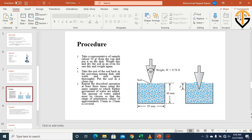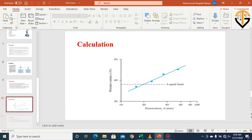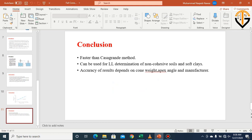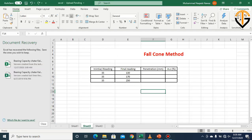The apparatus and procedure have already been explained. The initial reading is recorded when the cone is just in contact with the soil, and after penetration, the difference between final and initial readings gives the penetration depth. In conclusion, the fall cone method is faster than the Casagrande method and can be used for liquid limit determination of non-cohesive soils and soft clays. Accuracy depends on the cone weight, apex angle, and manufacture.